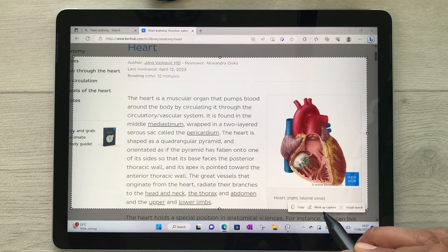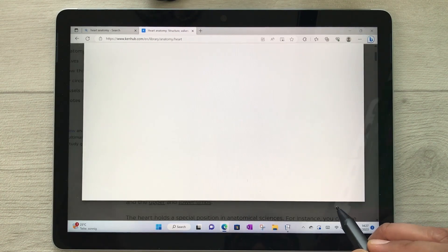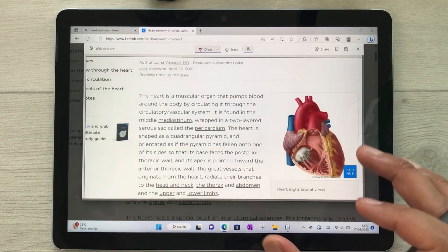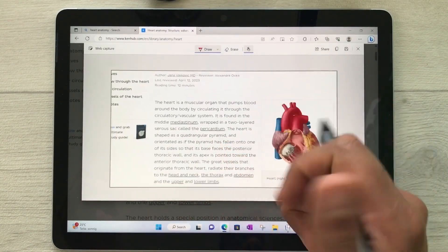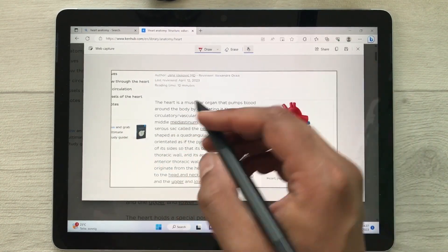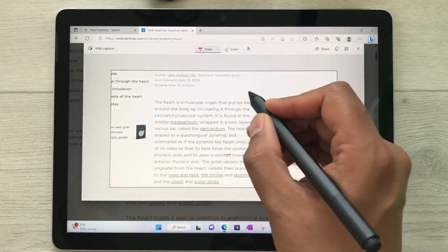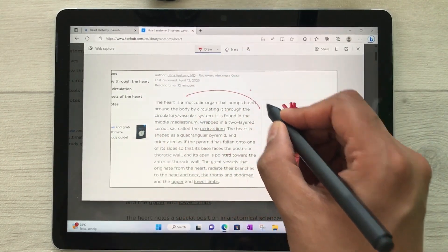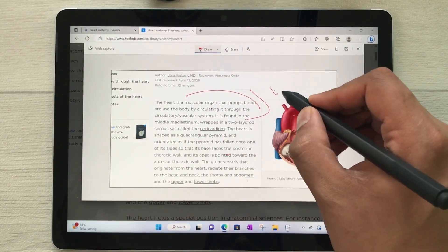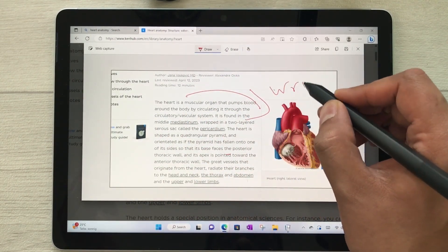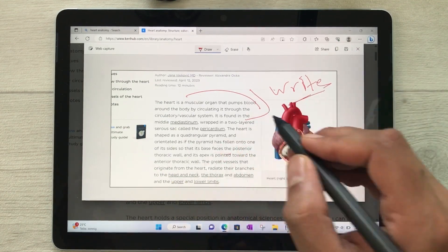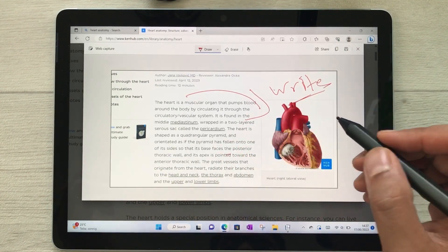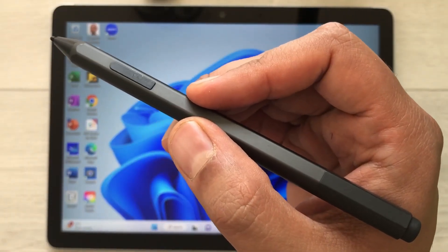Once the area is selected, choose the Mark Up Capture option. It will bring your capture into a markup view and then you can use your pen to point out anything — highlight something, write on it — and do all your markup there.